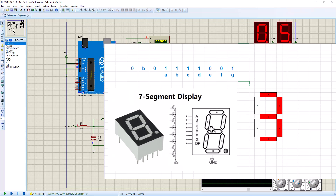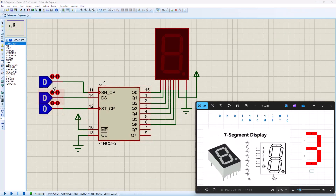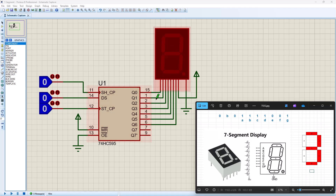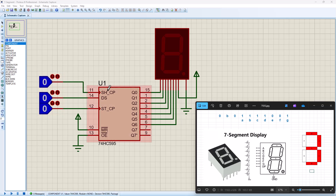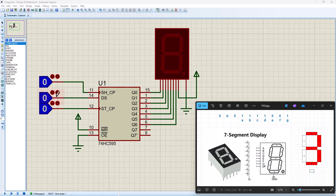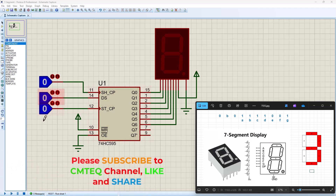A shift register is basically a serial-in parallel-out data device. The 74HC595 allows us to connect all our seven segment display pins to the output port from Q0 to Q6. We then only have to deal with three pins: the shift register clock, the data input DS, and pin 12 — the storage register clock. The shift register clock must go high and low for each bit present at DS to enter, and once all bits have been entered, pin 12 must go high and low to output the data on the parallel port.